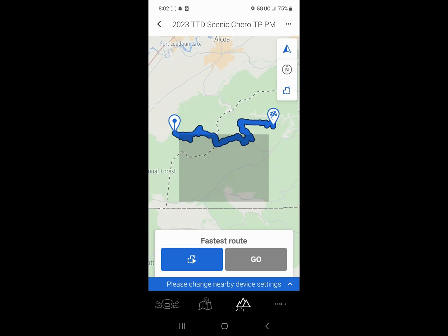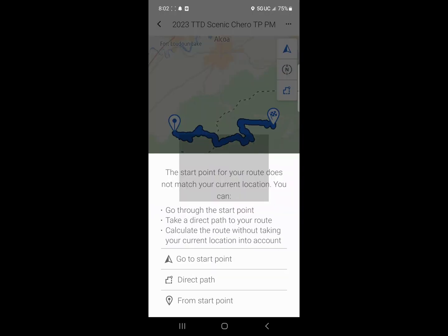Now that we have the route installed on the device, we bring up the map and you can see that it's asking us for a fastest route or, of course, we can set other types of route suggestions. But now it wants to know, do we want to go to the start point or a direct path? In other words, I'm not where the start of this route actually begins. I'm at home in another state.